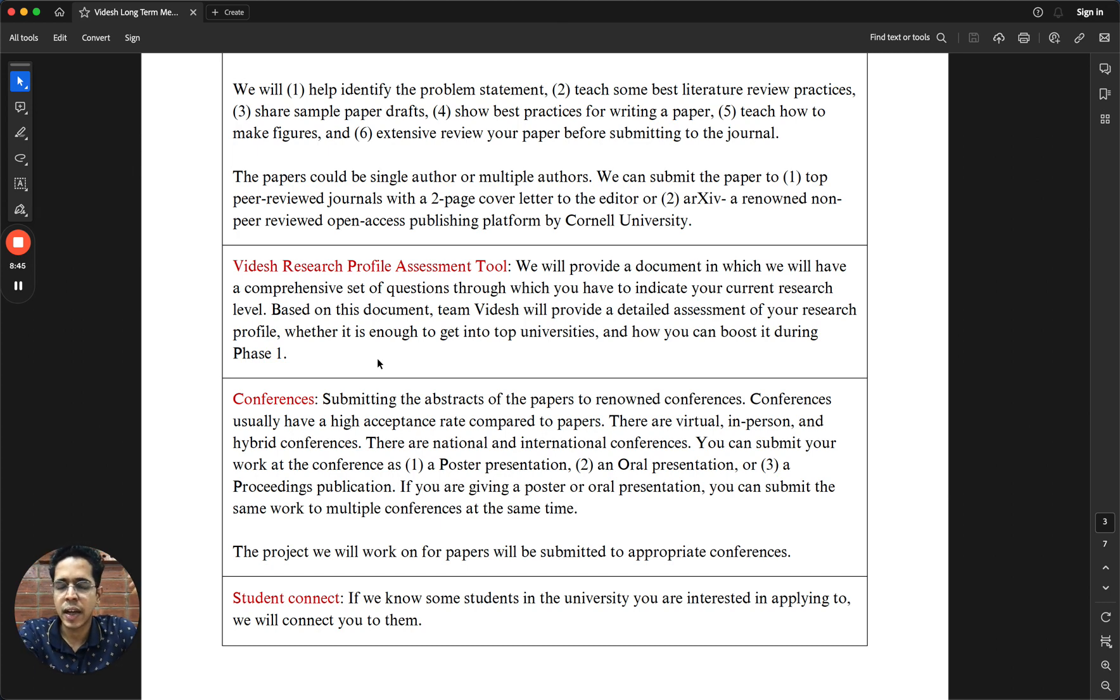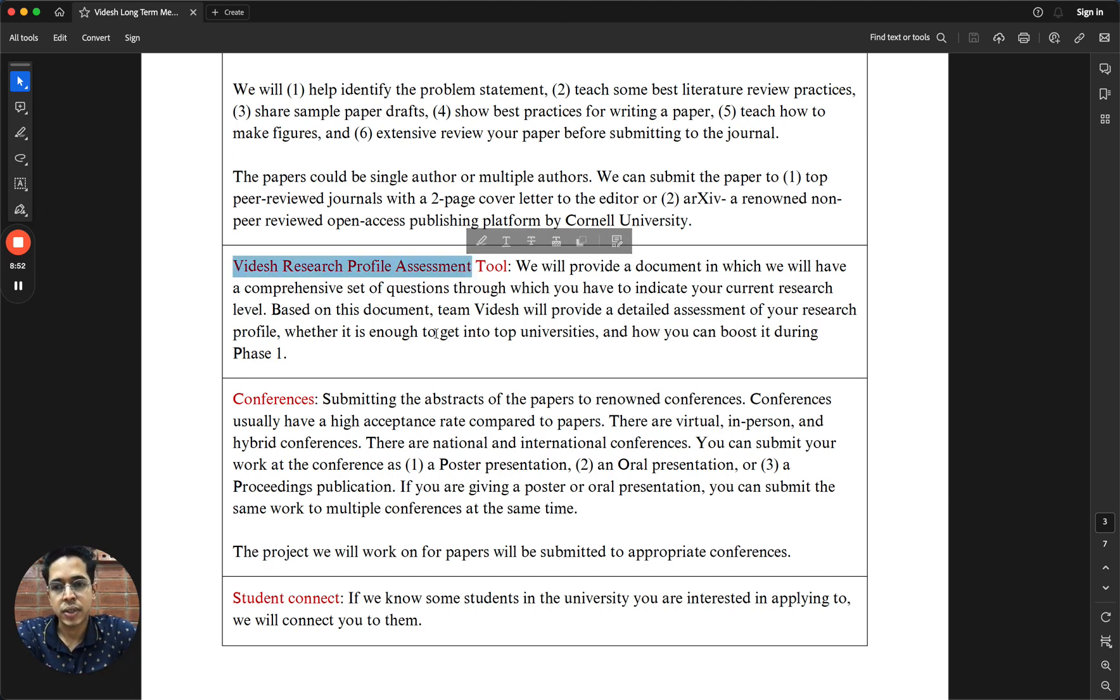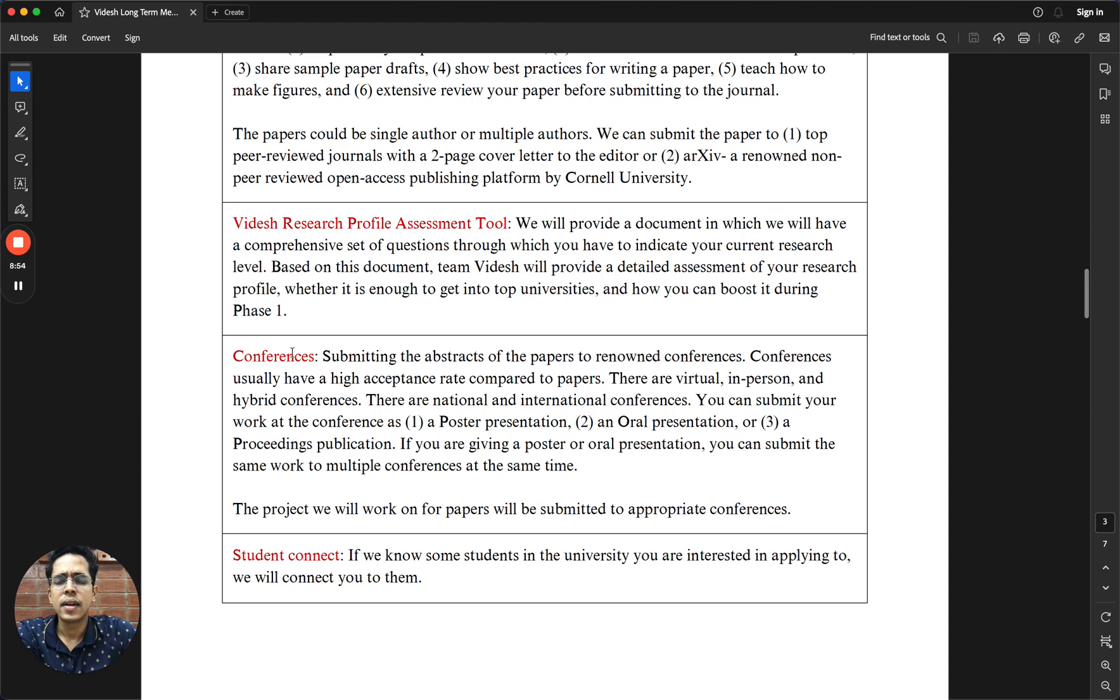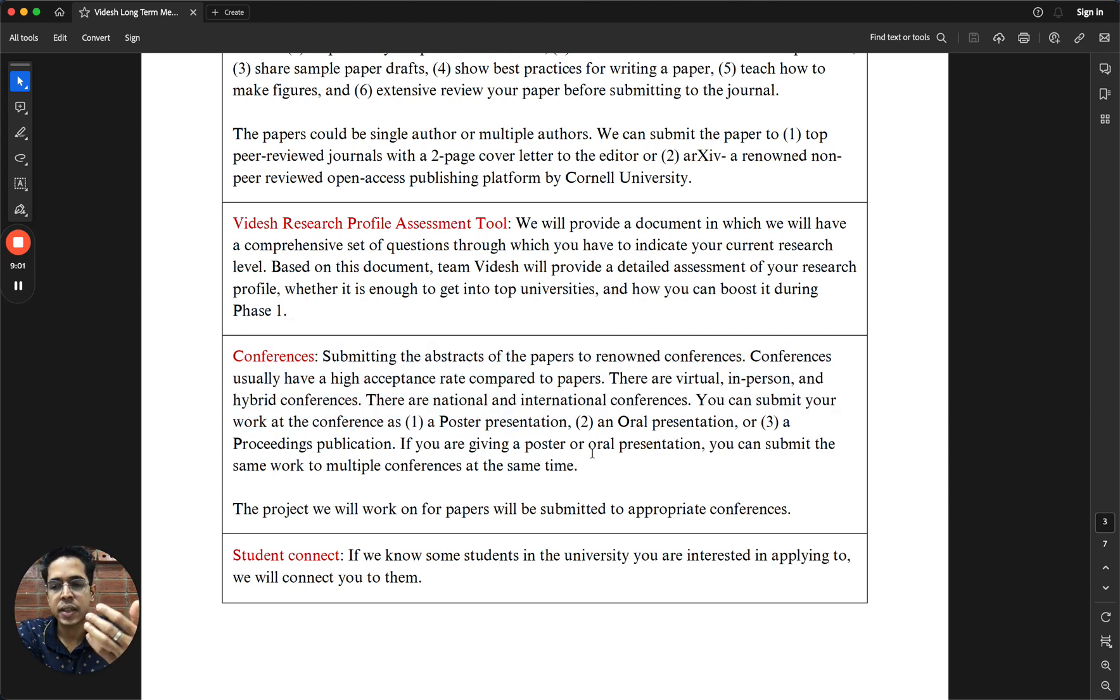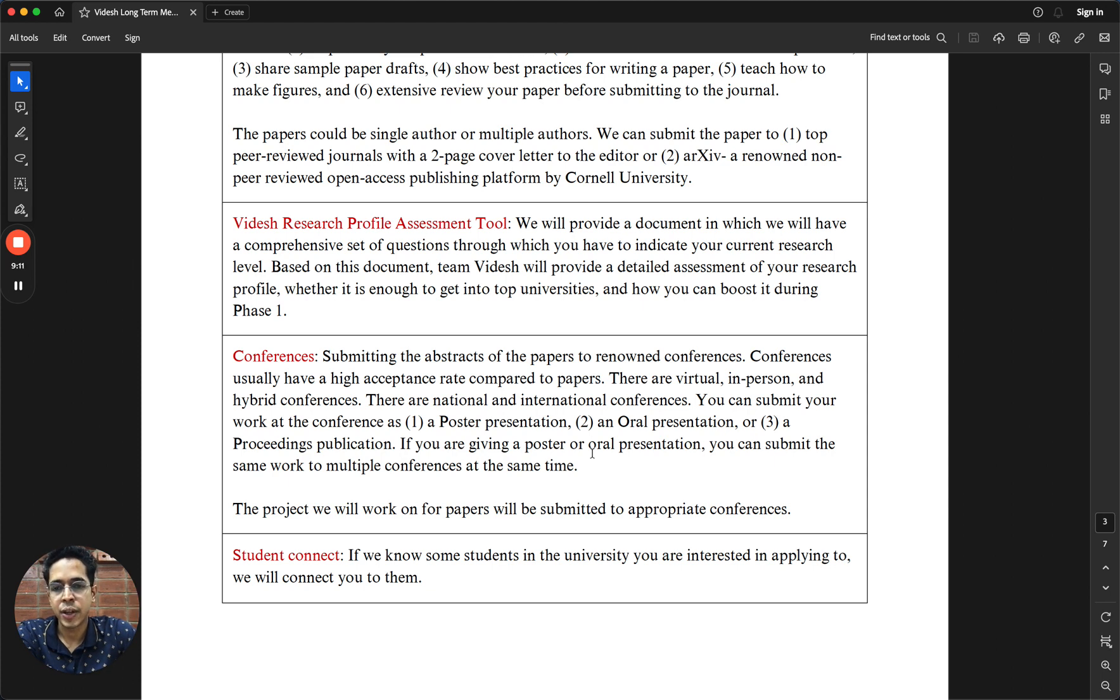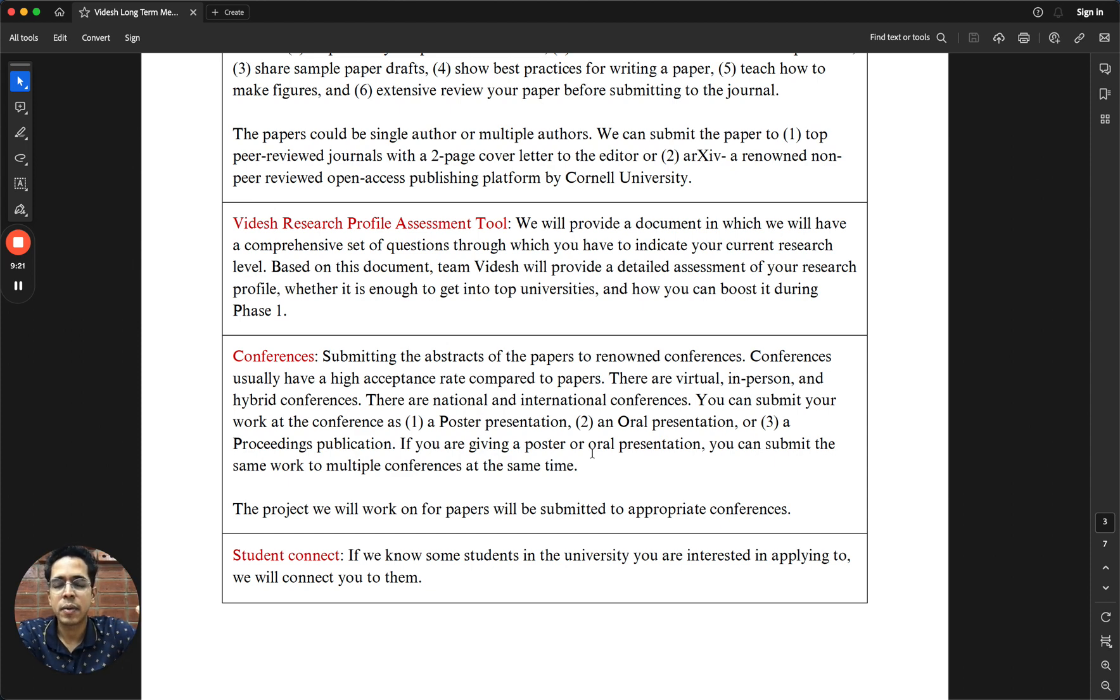You can aim to publish it in top-tier peer-reviewed journals or you can also submit to ArXiv, which is probably the most well known non-peer-reviewed open access publishing platform maintained by Cornell University. We will also provide you a research profile assessment tool to help us assess your profile. We highly recommend you to do both conferences and papers.